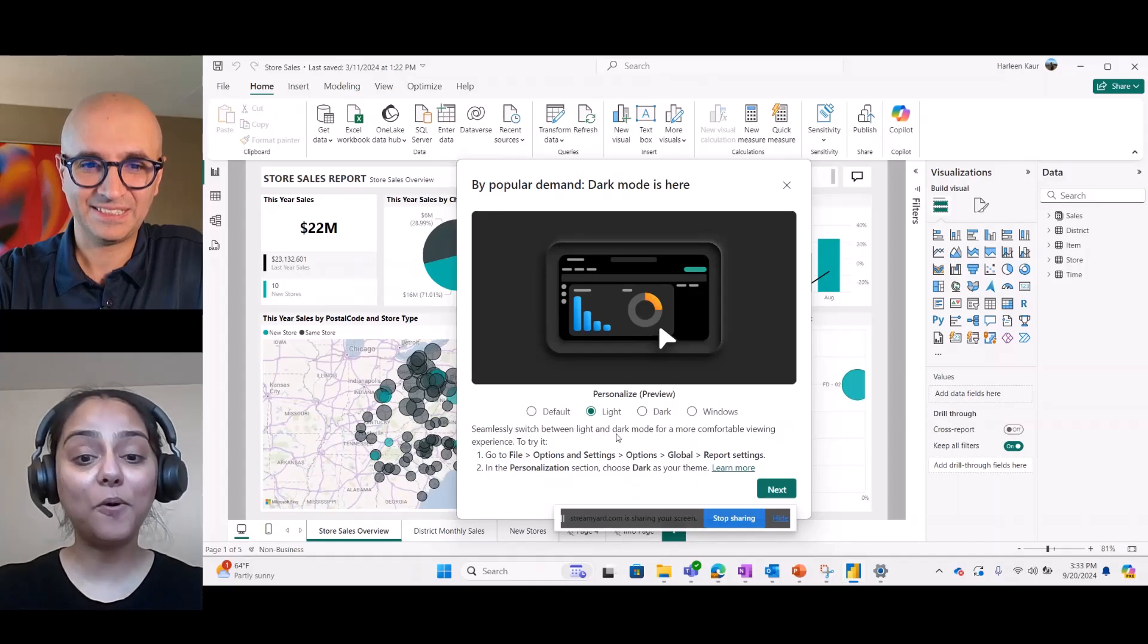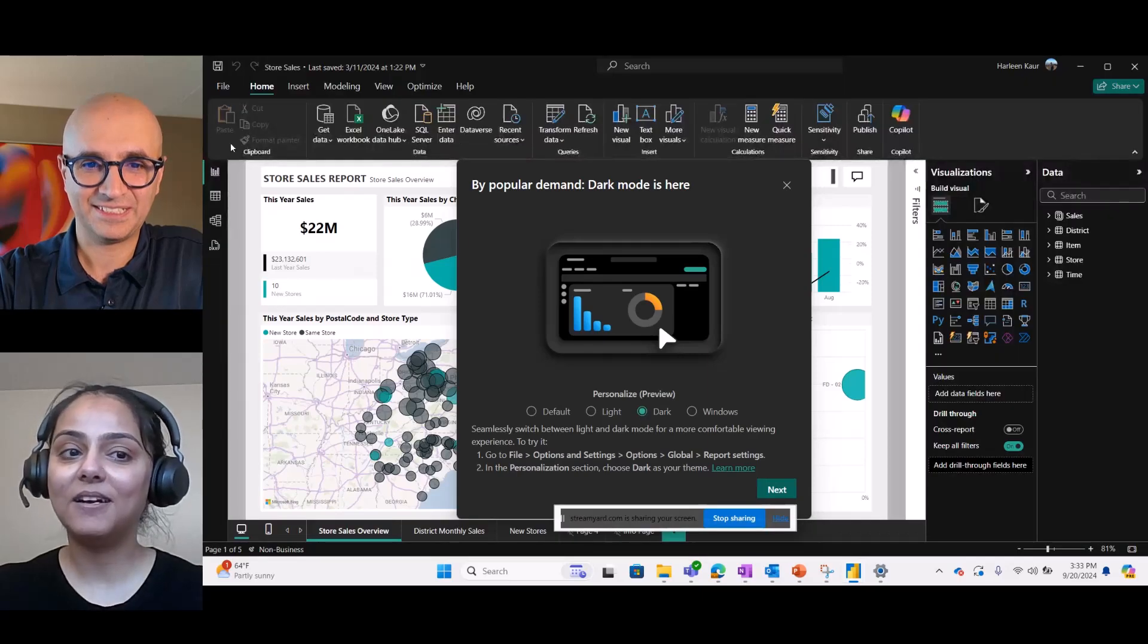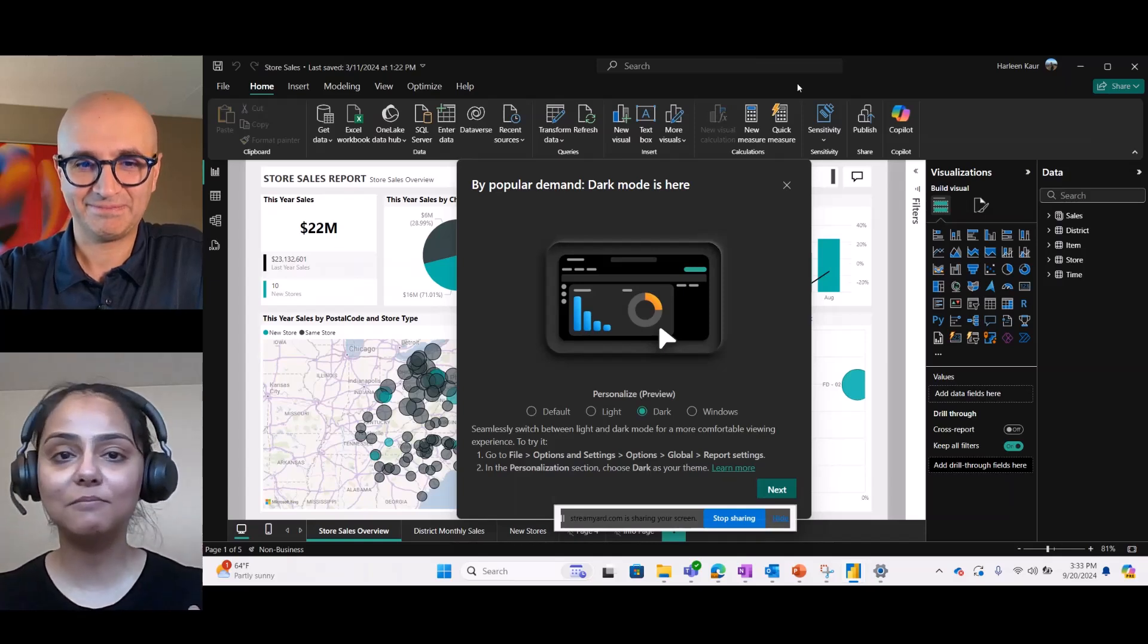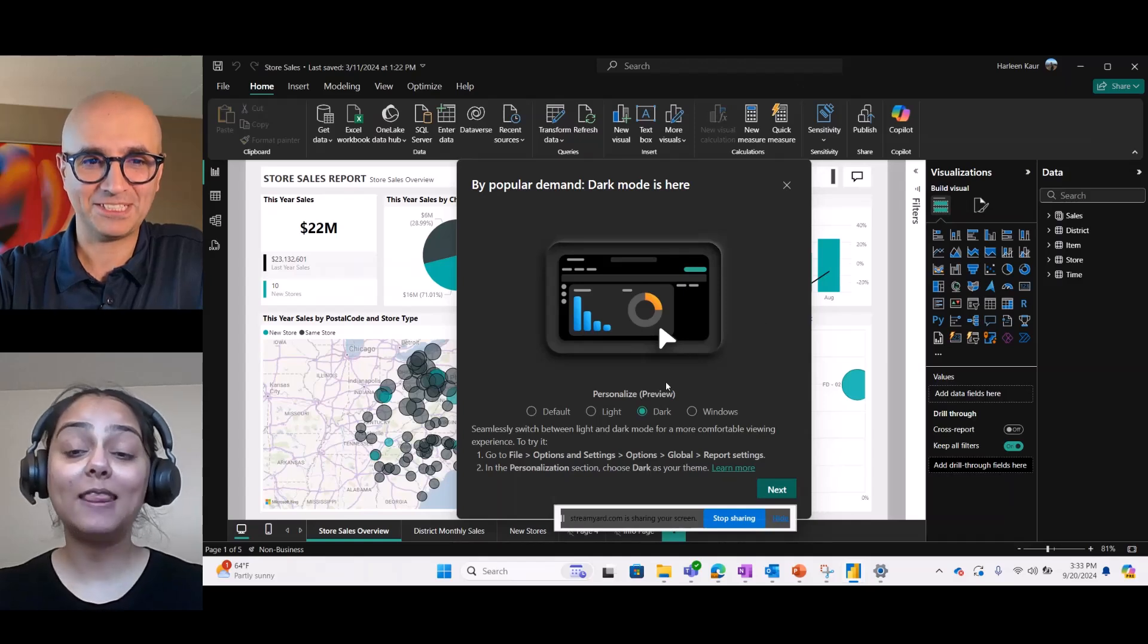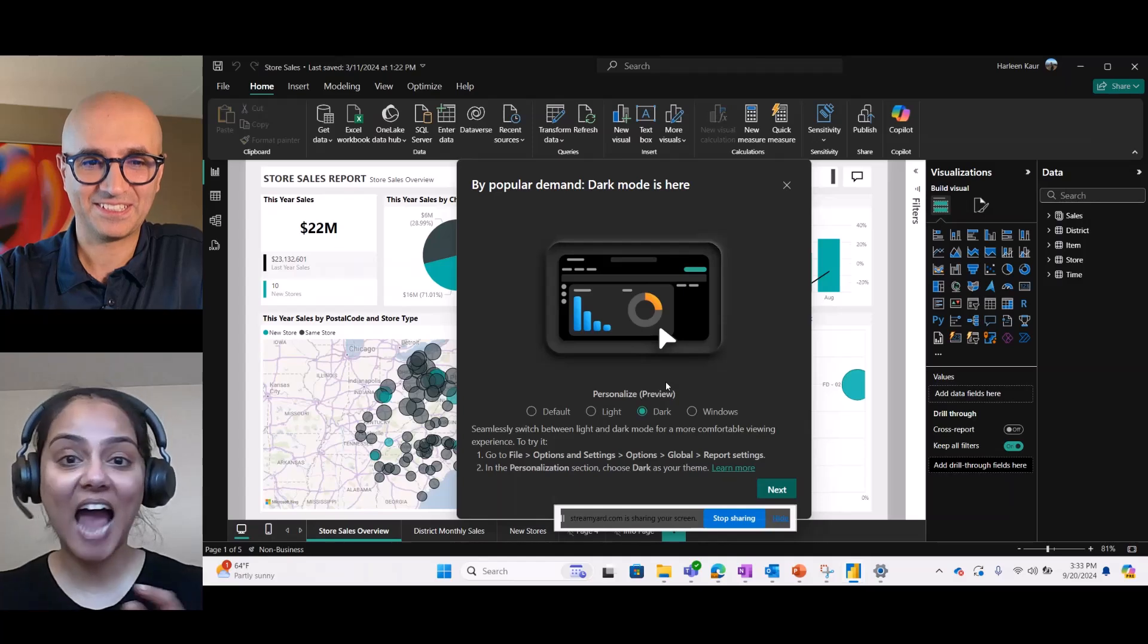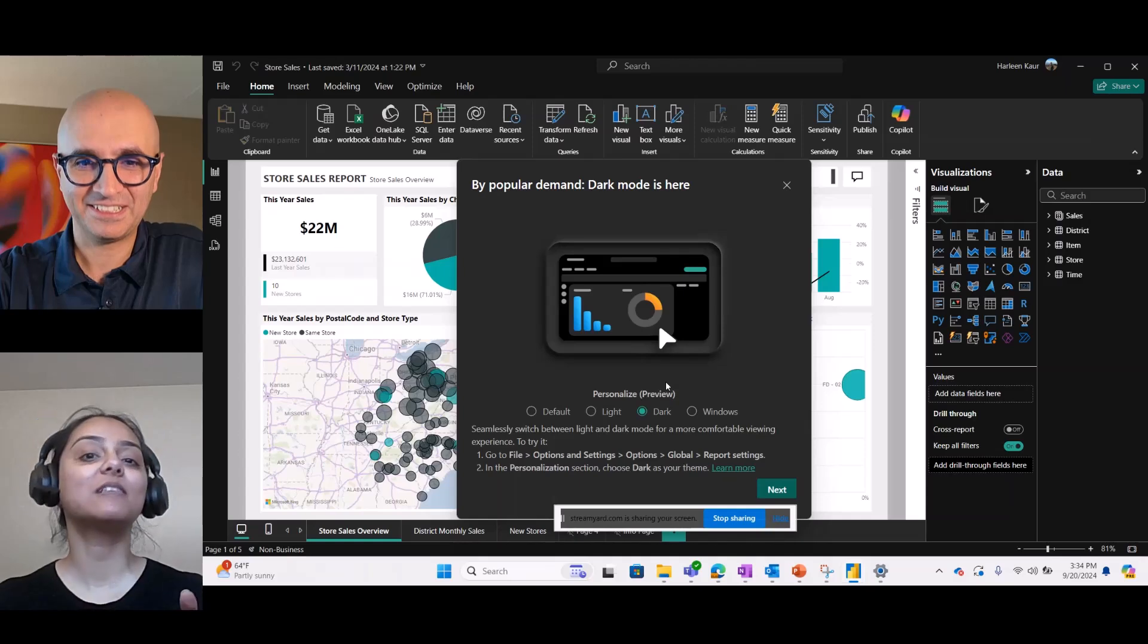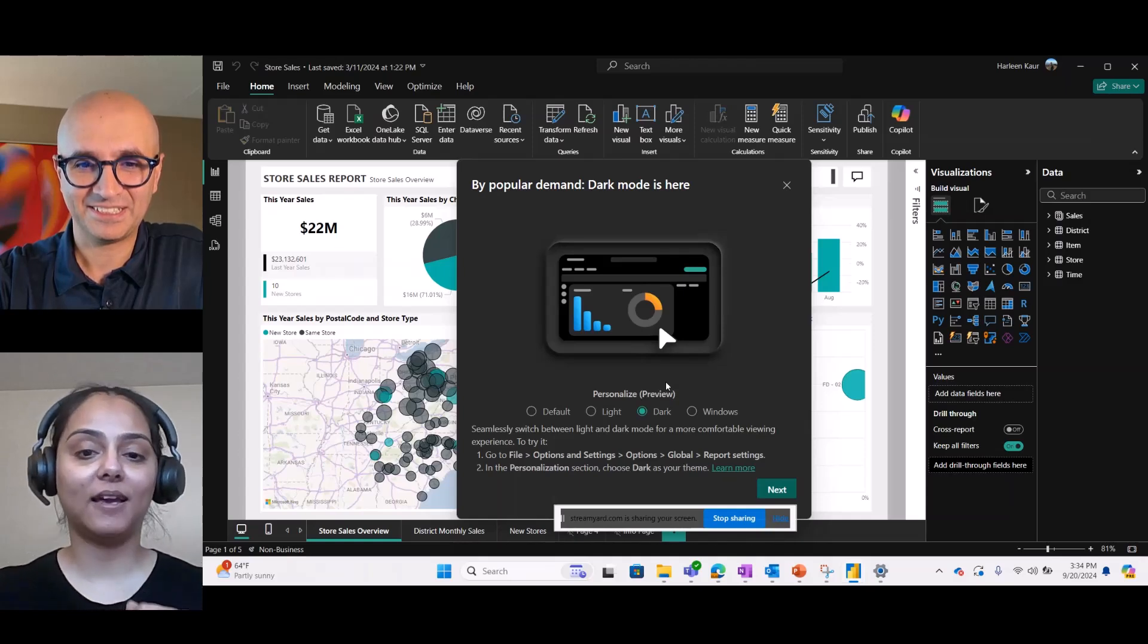And now, let me take you to the Dark Mode. So, if you select Dark Mode, your entire Power BI shell, everything, your different panes, everything goes into Dark Mode. Nice. That is amazing. And the best part, and did you see, I didn't close the dialogue and I didn't restart my application. It was applied on the fly.